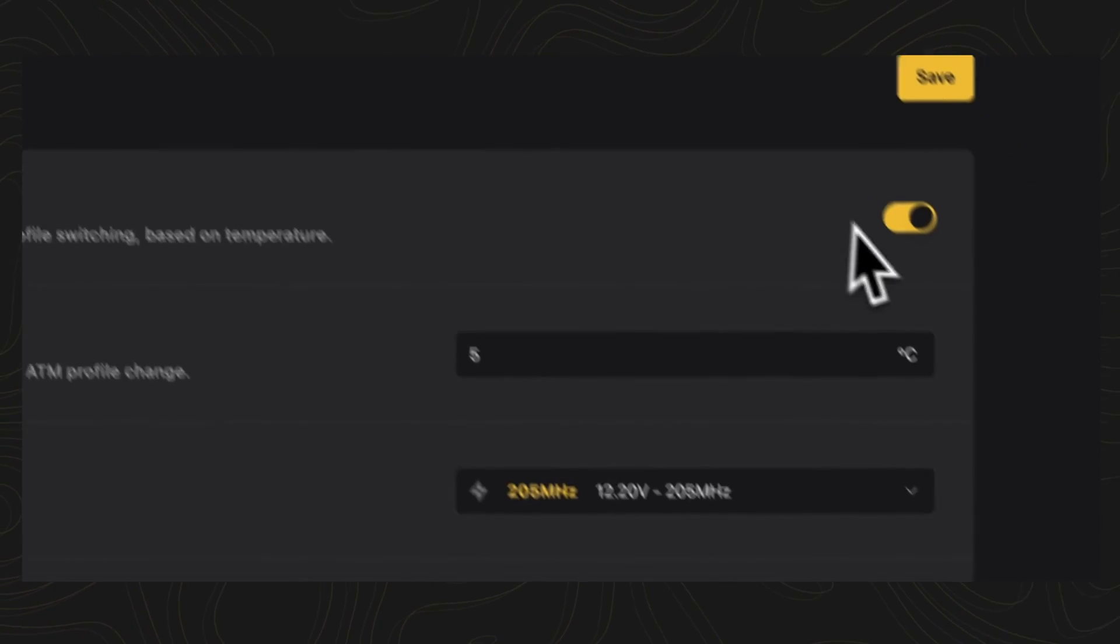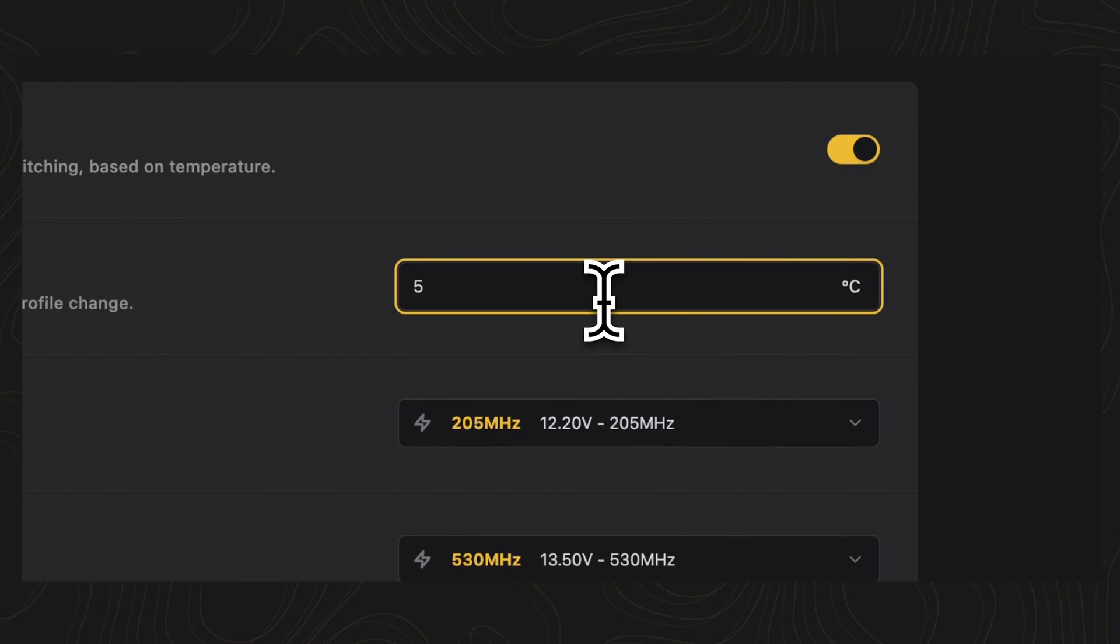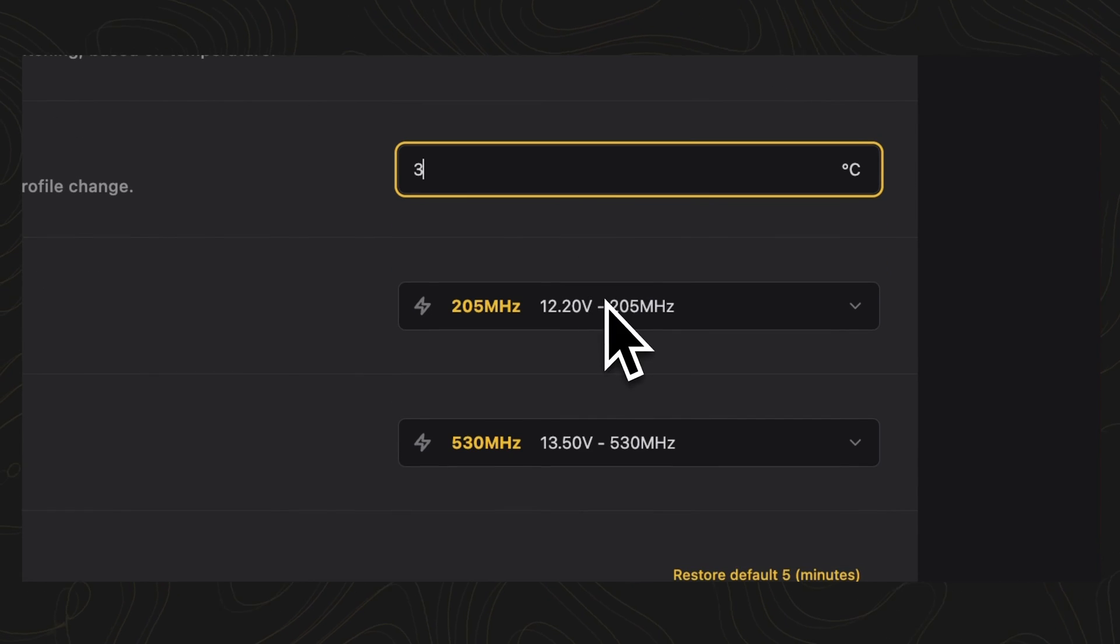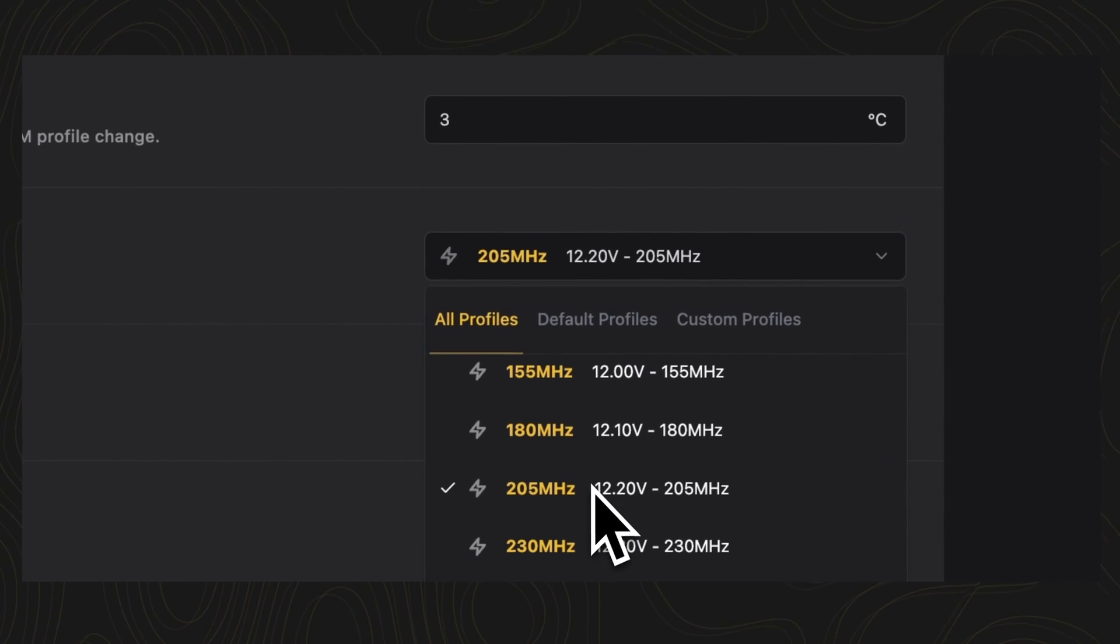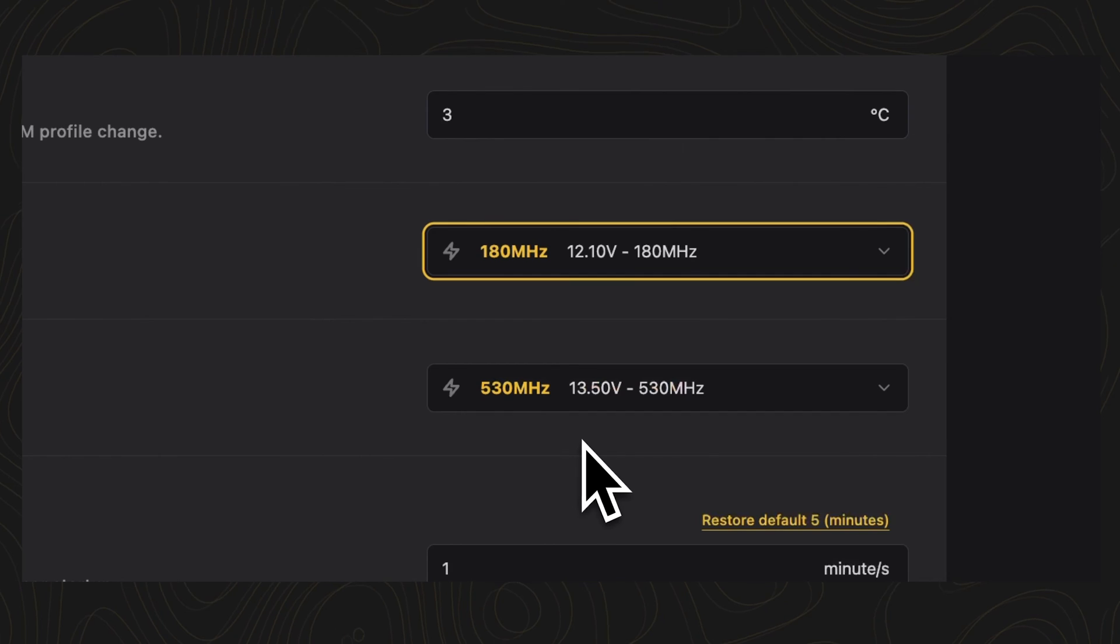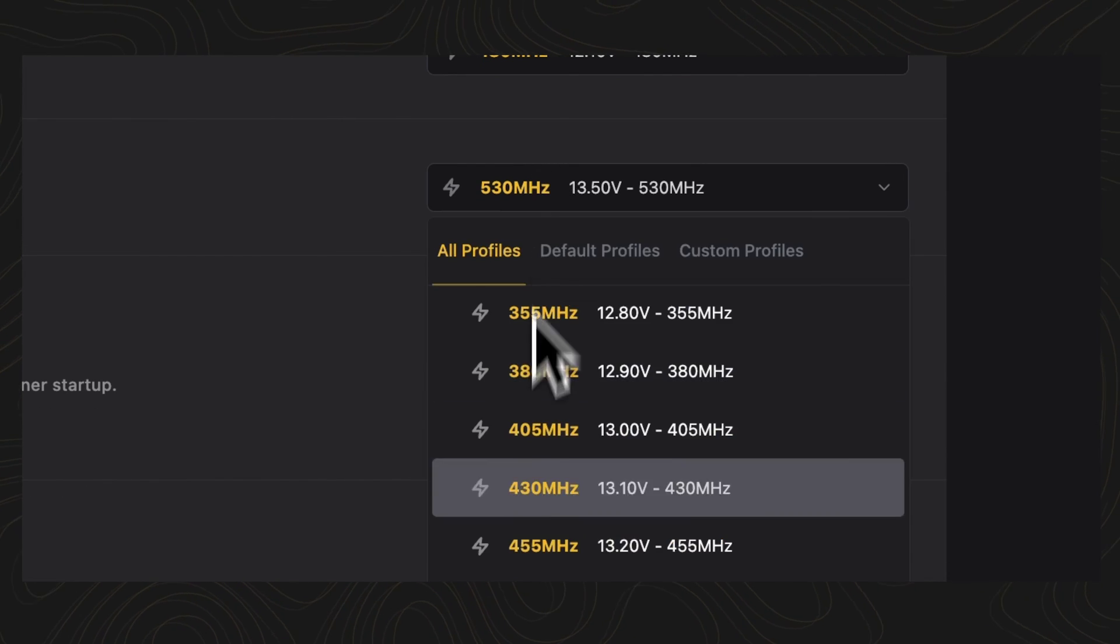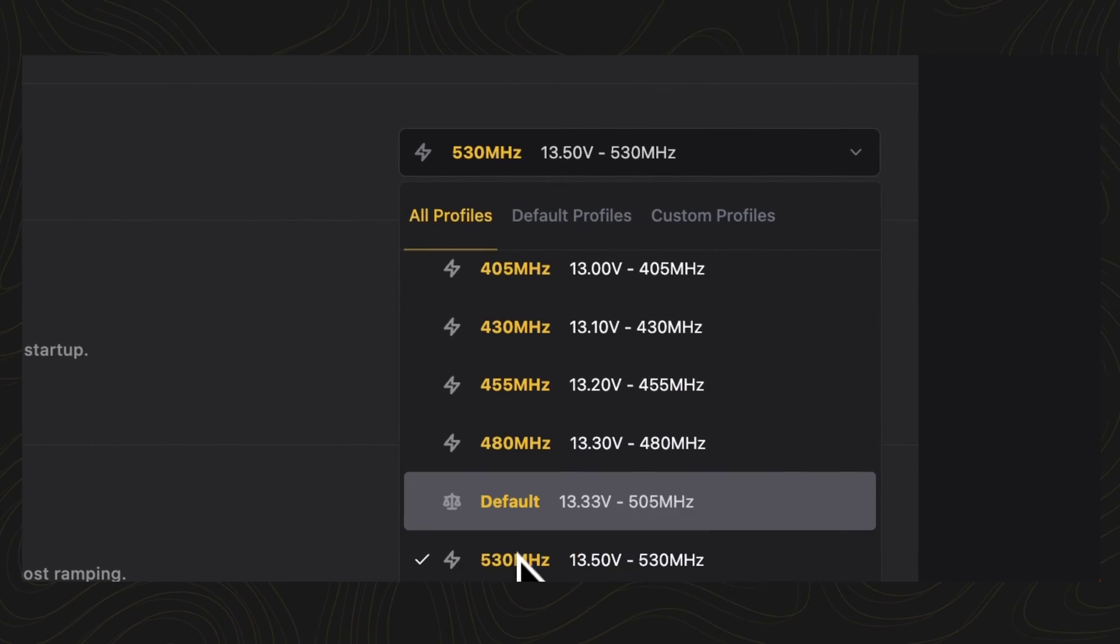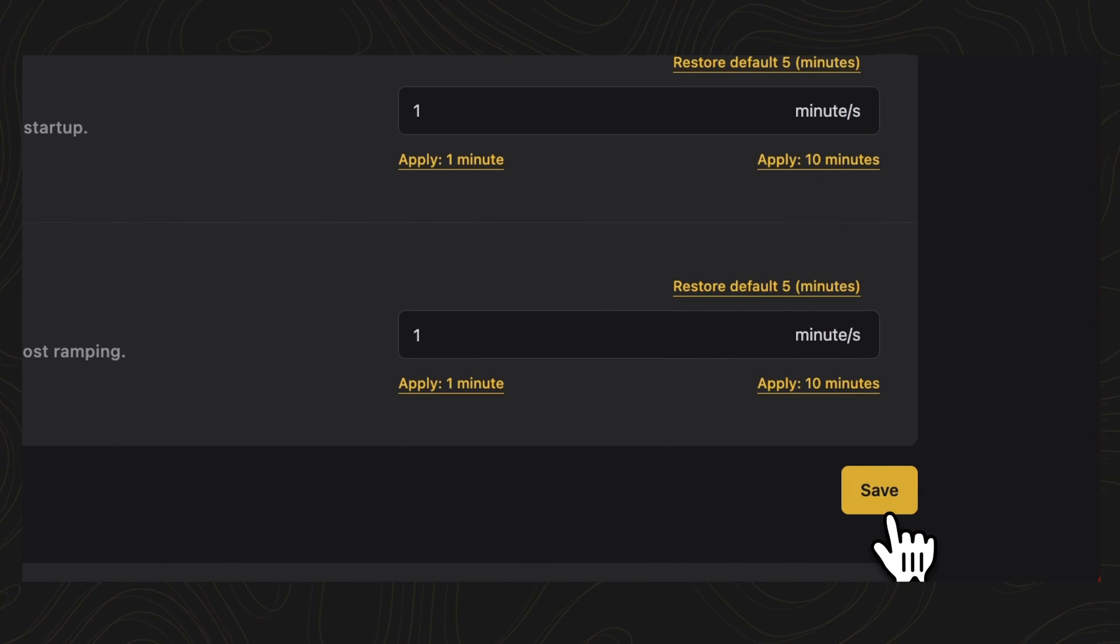Miners can set the minimum profile, defining the lowest operational settings your rig can decrease to. Conversely, the maximum profile sets the ceiling for performance, tailored to balance power draw and temperature control.